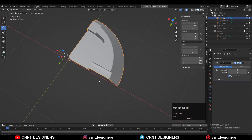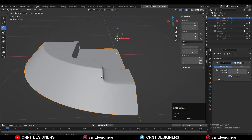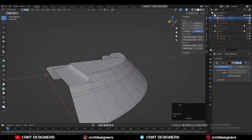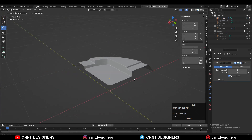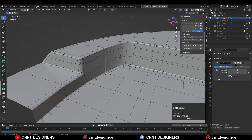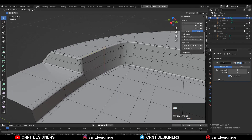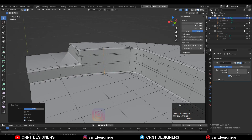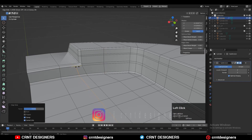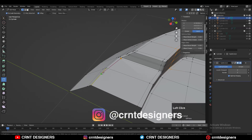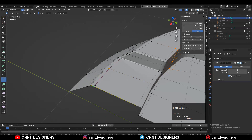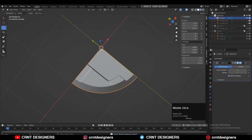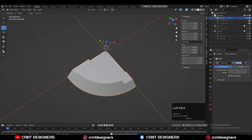Now you can see we are getting a smooth form. Use Edge Slide to give the right position to the edge loop, then add one loop cut. Use the knife tool to complete the loop structure and you will get this kind of decent-looking smooth form.